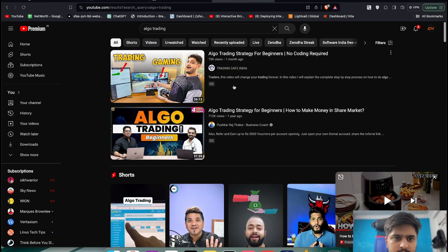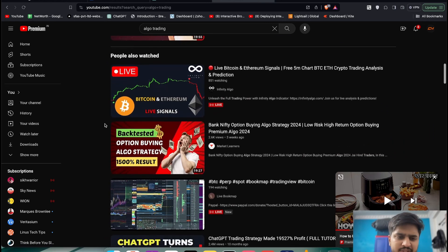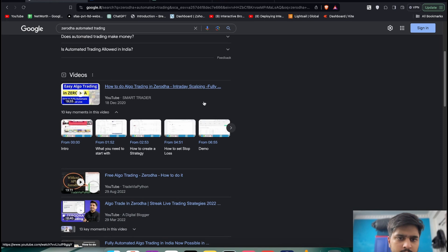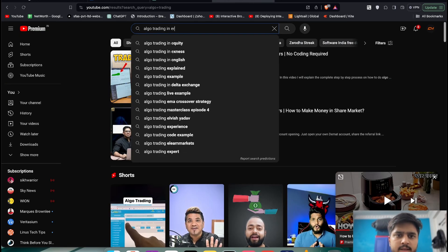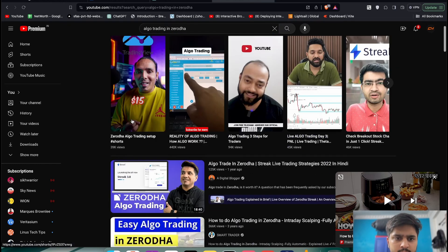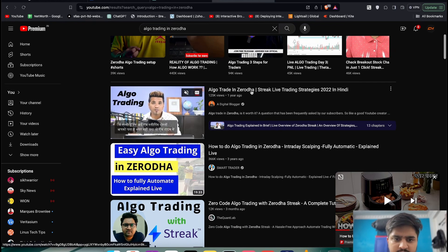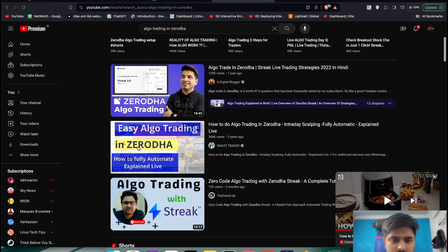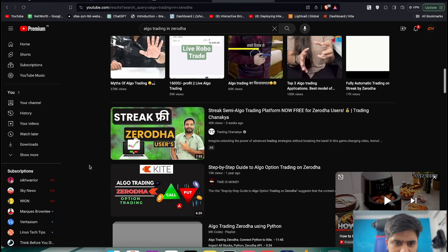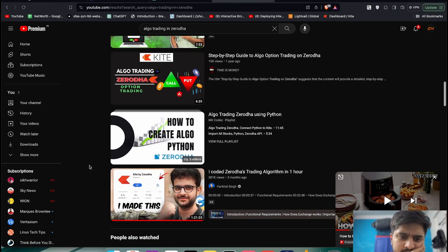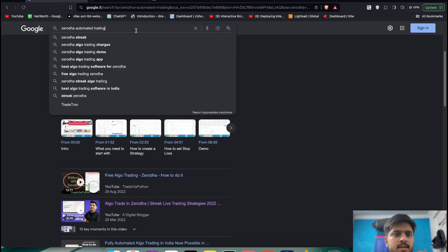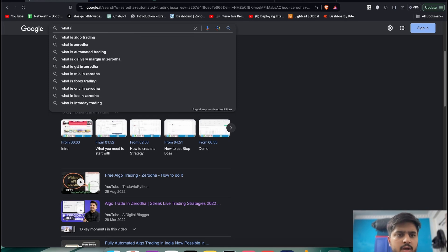There are a bunch of videos on algo trading — backtesting, options strategy, all kinds of stuff. I'll search 'algo trading in Zerodha.' I can see there's algo trading in Zerodha using Streak. You can probably watch those videos. There's also 'how to create algo in Python,' which I can see as well.